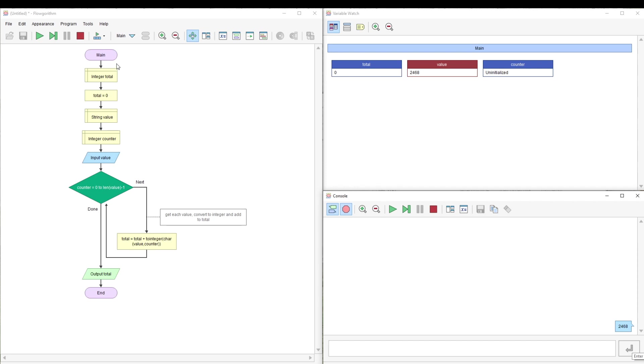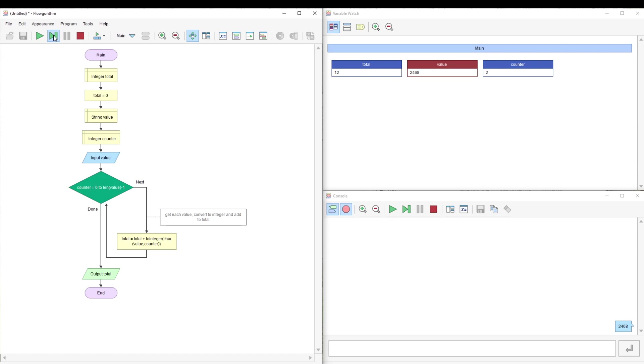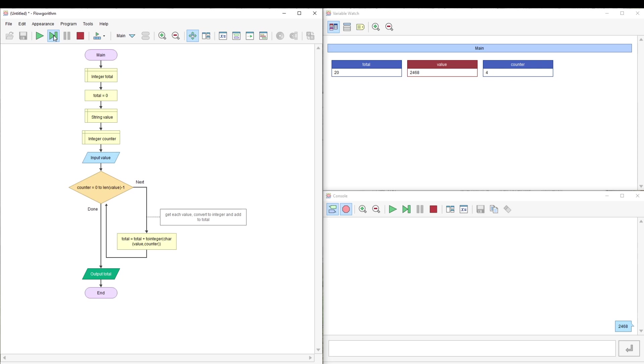It takes each value, starts with 2, converts it to an integer and adds it to the total. So the total is now 2. It will do the same for the next value, so 2 and 4 is 6. The next value is 6, so 6 and 6 is 12. It will do the next value which is 8, so that should be 20. And then it outputs it.